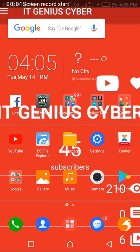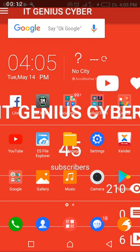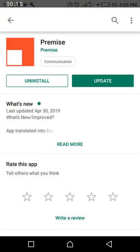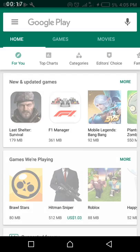Hello there, this is Nelly Toha again on IT Genius Cyber. Don't forget to hit the bell icon and don't forget to subscribe. Today we are going to learn something very simple.